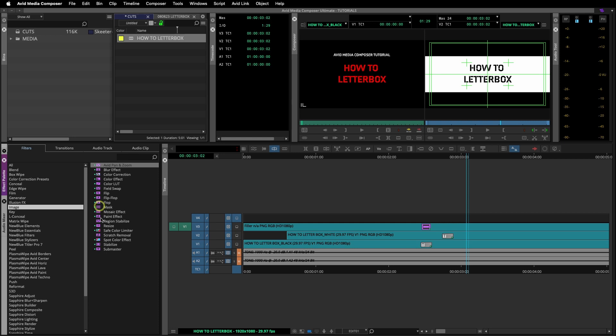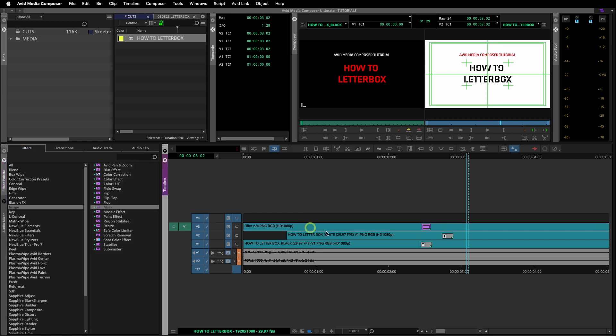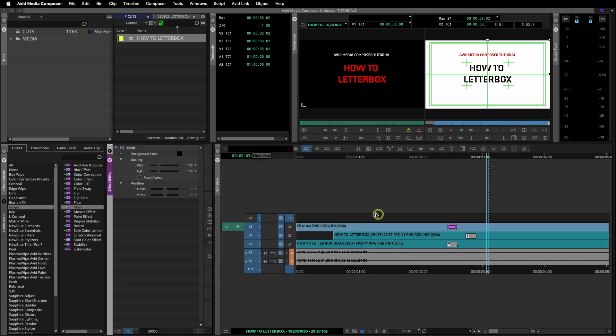Another way to do it is to go to the image category and find the mask effect. This is a blank effect with more customizable options. When I drop it on video layer 3, you can see by default it doesn't do anything.